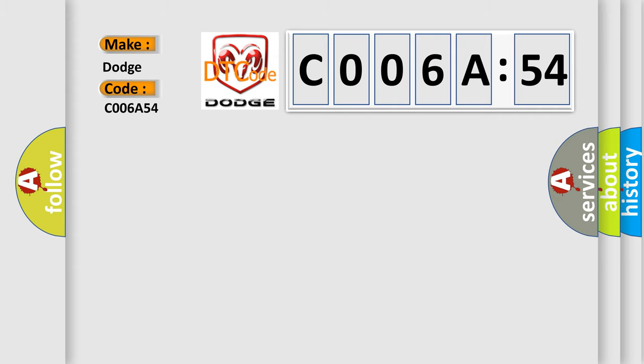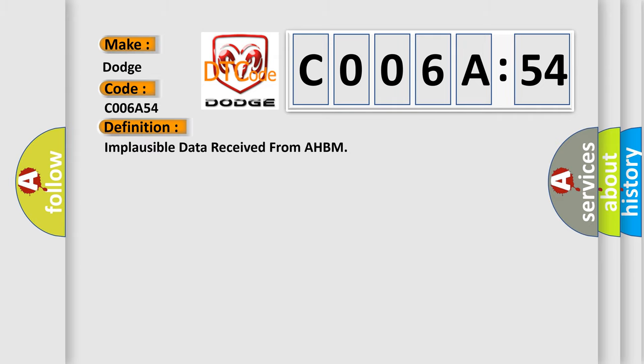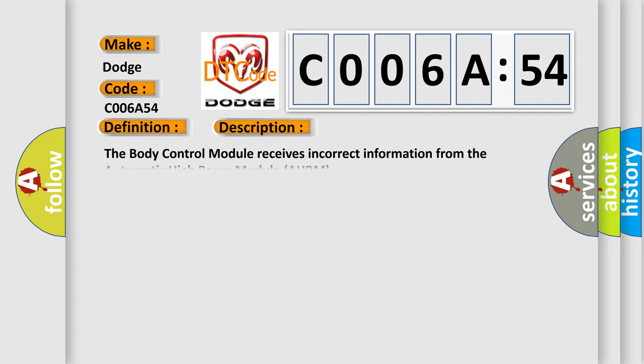The basic definition is Implausible data received from AHBM. And now this is a short description of this DTC code. The body control module receives incorrect information from the automatic high-beam module AHBM.